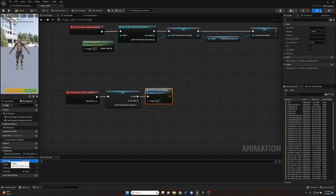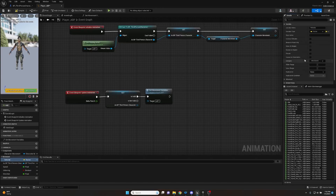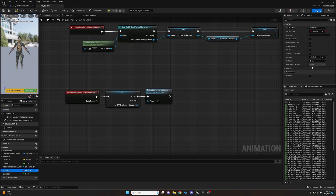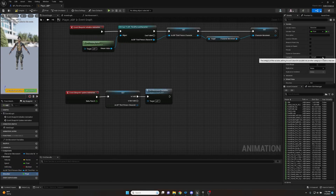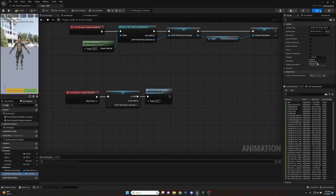One thing I recommend: click on the movement variables and go to the details panel where the category is set to Default. Set the name to Movement and it'll create a new category for our variables. Set Speed, Is Moving, and Direction all to the Movement category. Then take Character Movement and BP Third Person Character and create a new category called References. This way I just have Movement and References - nice and simple.